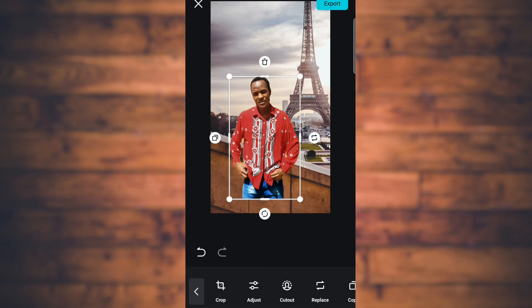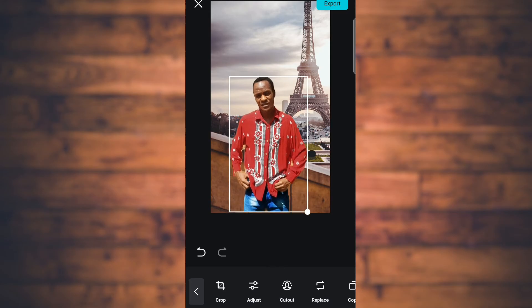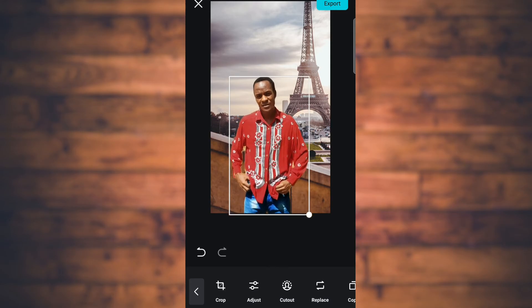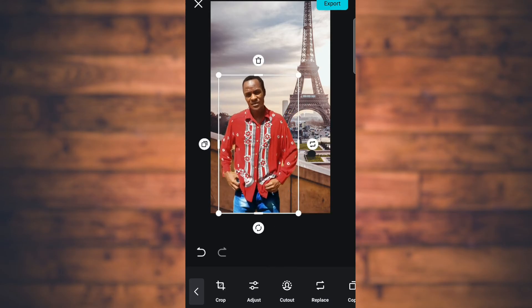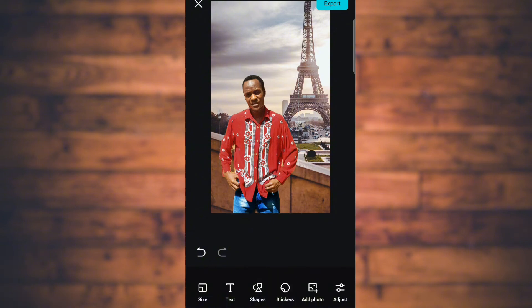Try to zoom it out and proportionize it with the background, and that's it — there we go! As simple as that. Thanks for watching, see you in the next video.